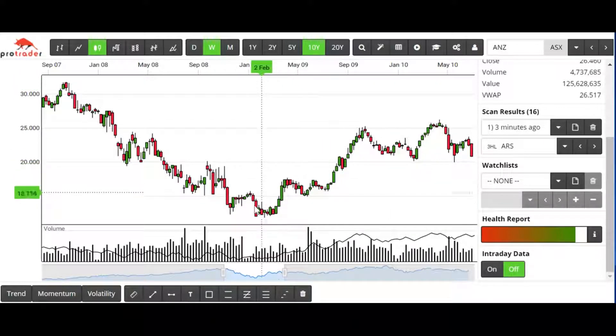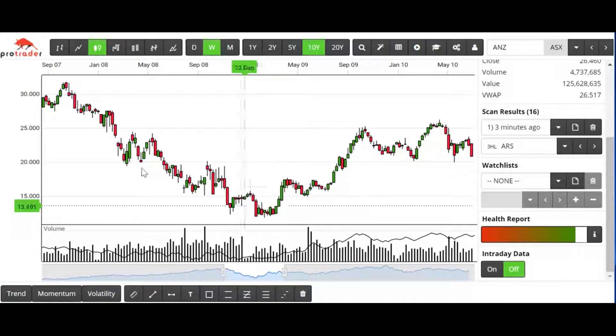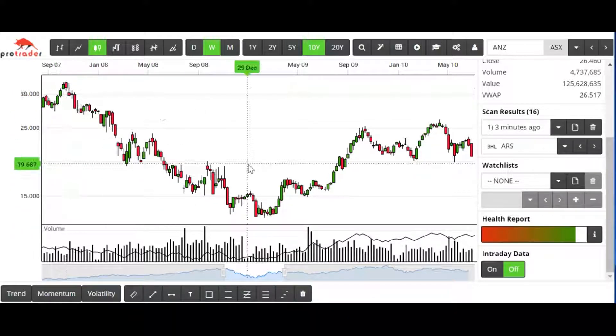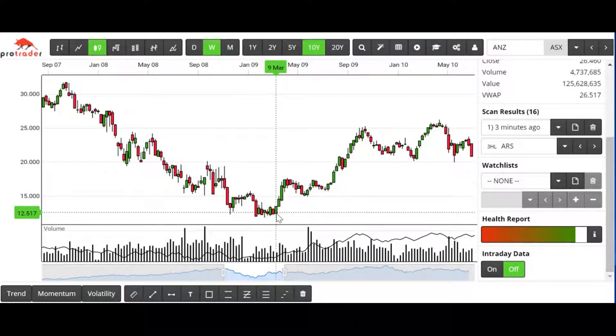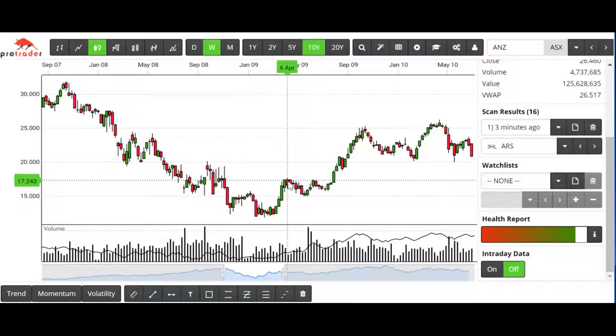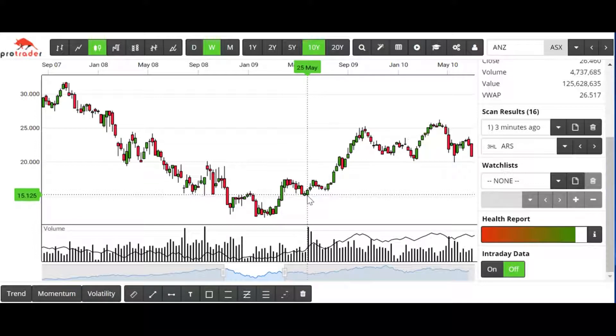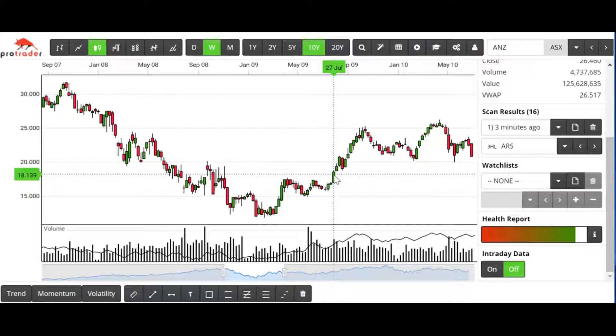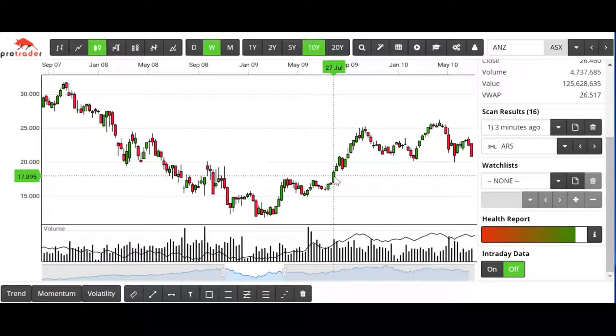We're looking at the end of the 2008 GFC. We finally have a high point here in April 2009, we have a higher low in May 2009, and our best buy signal is this week here, 27th of July 2009.